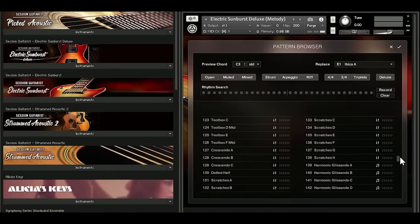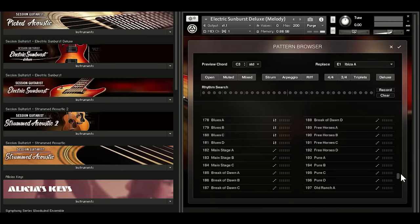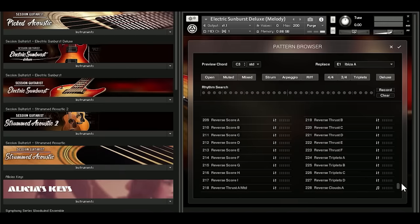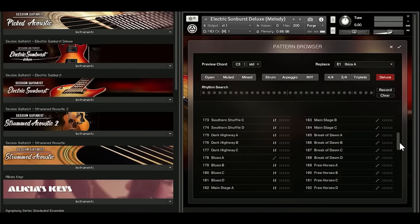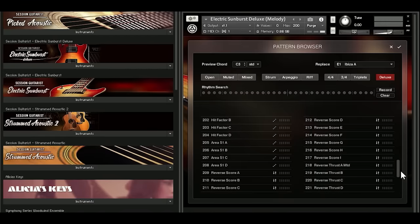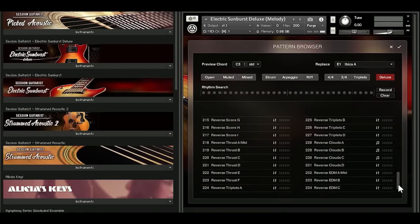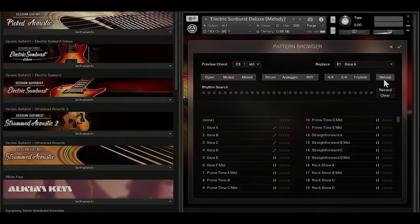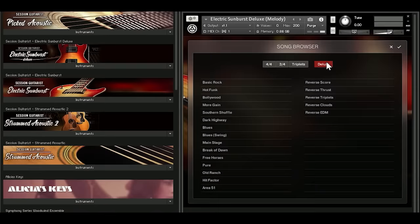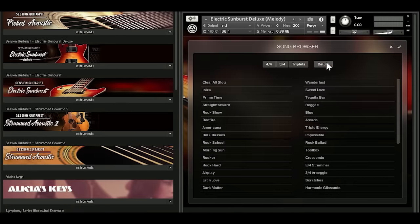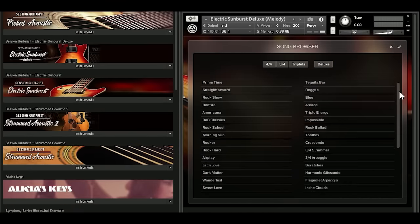Electric Sunburst Deluxe now offers the most comprehensive library we've ever produced for a single guitar instrument. The new deluxe instrument contains the entire library from the original instrument plus a wealth of new patterns. You now have 237 patterns arranged in over 50 song presets.